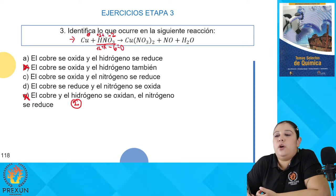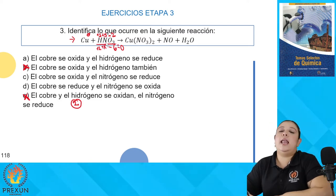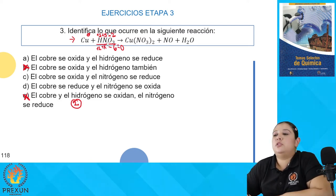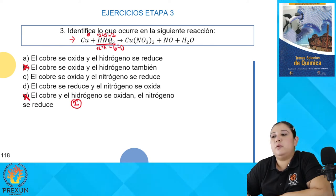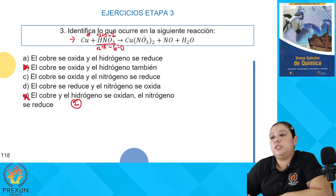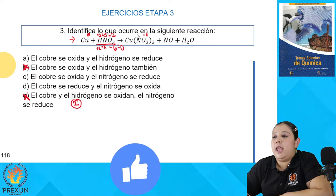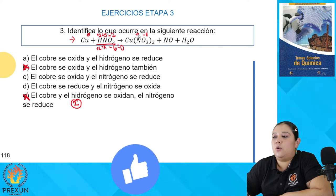El nitrógeno debe estar trabajando con +5 para que la suma de todas las cargas dé cero. De esta manera determinamos el número de oxidación del nitrógeno en el ácido nítrico. En el nitrato (NO₃⁻), al tener exactamente la misma combinación, deducimos que trabajan con los mismos números de oxidación: el oxígeno es −2 y el nitrógeno también es +5.